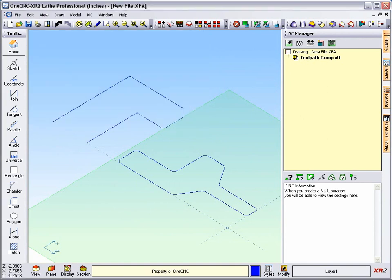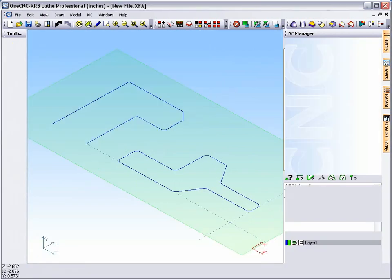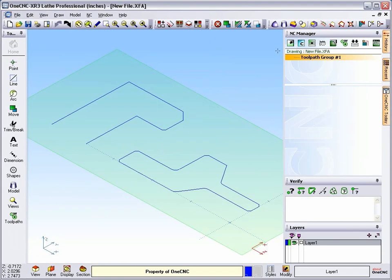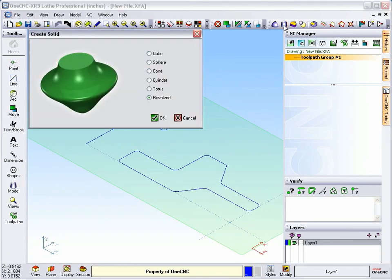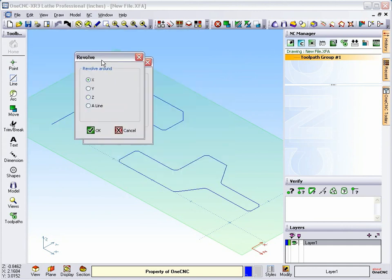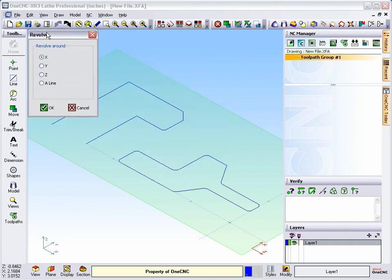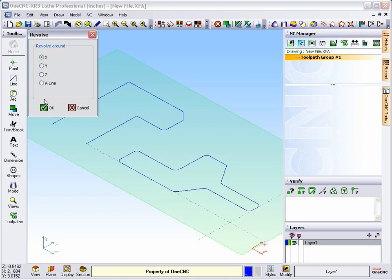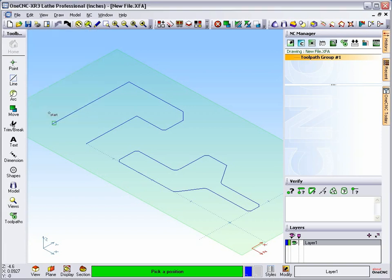Let's head back to XR3. We'll select our solid tools and we'll select revolve. Now note that you can rotate your geometry around the X-axis, the Y-axis, or the Z-axis, or you can rotate around a line if you'd like to. We're going to rotate our geometry around the X-axis, so we'll click OK.